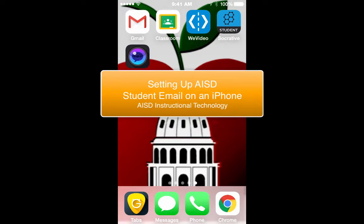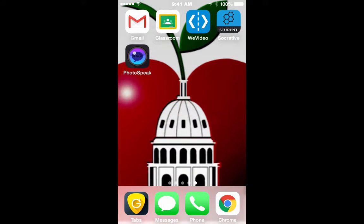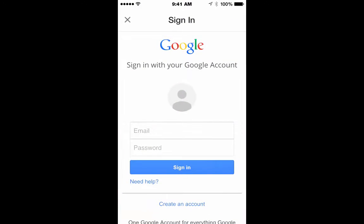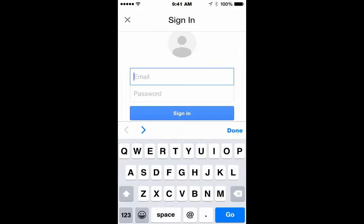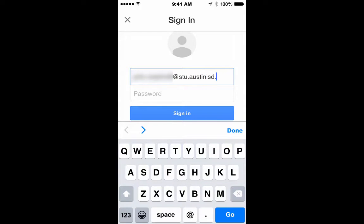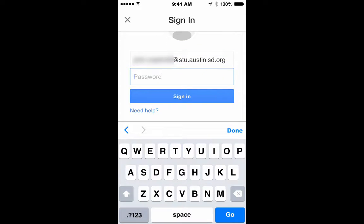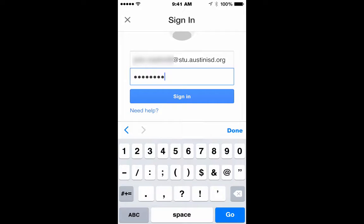Students can check their AISD student Gmail on an iPhone using the Gmail app. Log in to the app using your complete AISD student Gmail address and use your standard password that you use to log on to any computer.